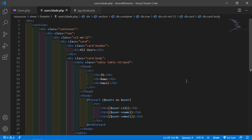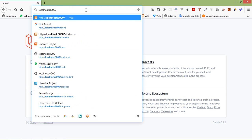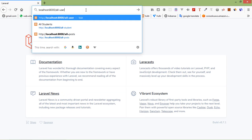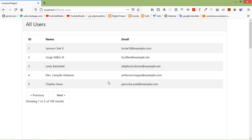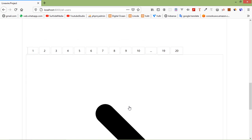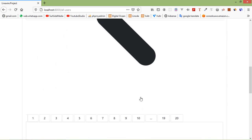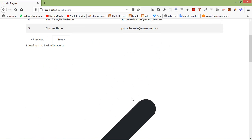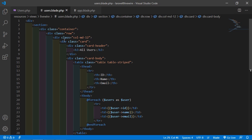Now let's check this. Switch to the browser and go to the URL '/all-users'. Here you can see five records inside the table — total records is 100. There is one problem: the previous icon and the next icon are showing very large.